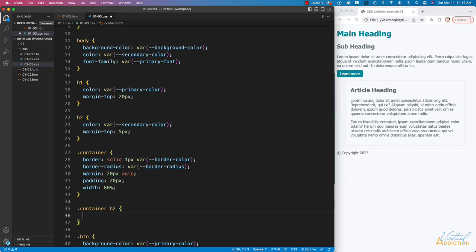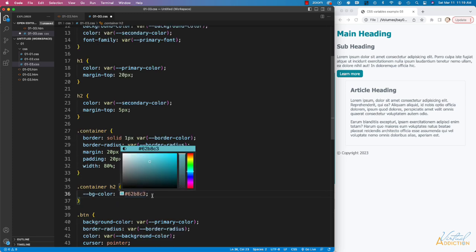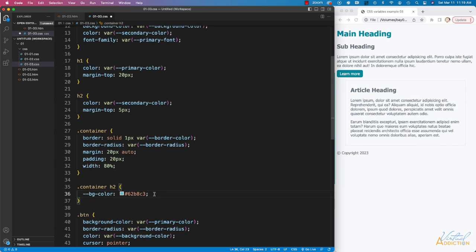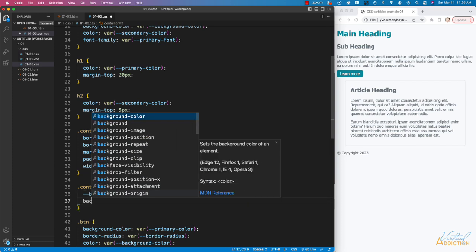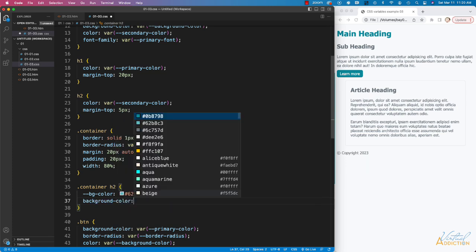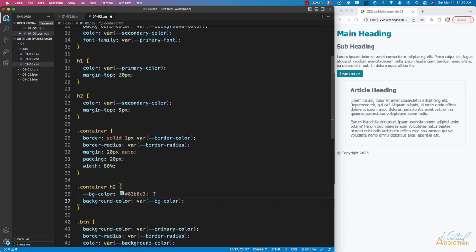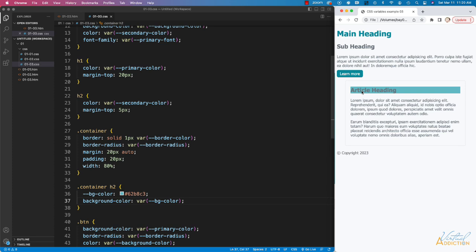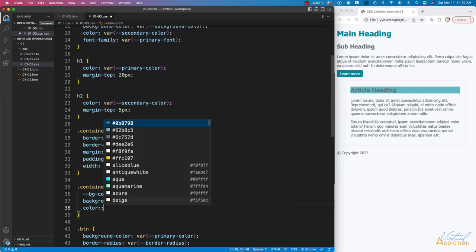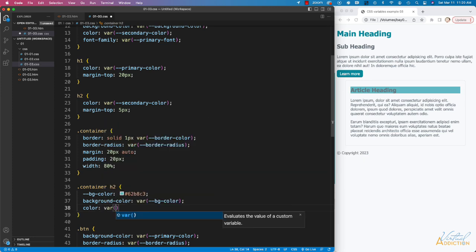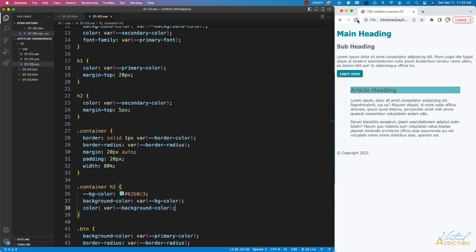Now we'll define a local variable within this rule. We're going to set the `background-color` variable and assign it a slightly lighter shade of teal as the hex value. To use that color, we write the `background-color` property and specify `var(--bg-color)`, using the variable we just created. If we save and refresh, you can see that the background color of this particular element has changed to a lighter teal. Additionally, let's use one of our global variables to control the text color — using `var(--background-color)`, which is a lighter shade of gray, applied to this element.